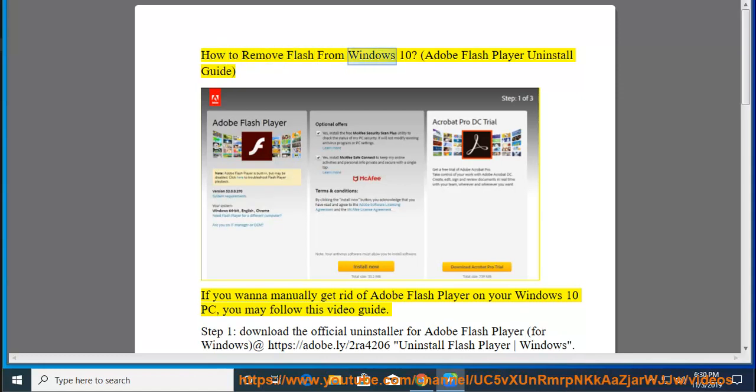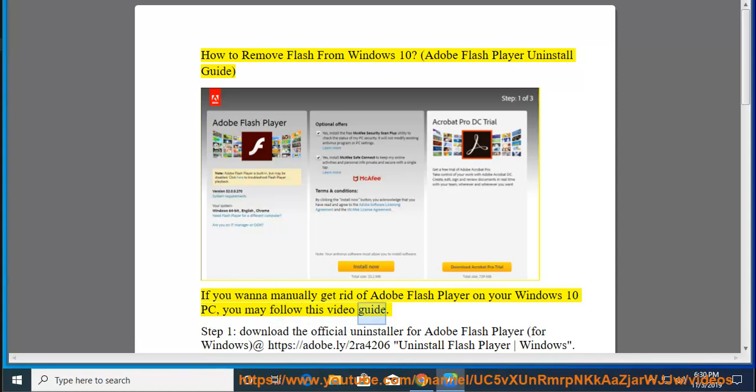How to remove Flash from Windows 10: Adobe Flash Player Uninstall Guide. If you want to manually get rid of Adobe Flash Player on your Windows 10 PC, you may follow this video guide.